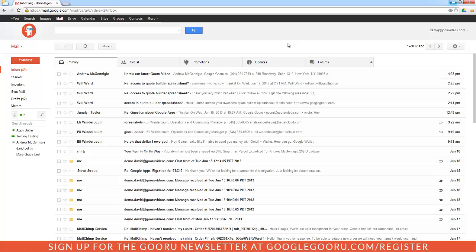A couple of things to keep in mind: this is only available if you're using Google Chrome as your browser. These notifications also won't appear if you don't have Gmail open on any of your Chrome browser pages, or if you're signed out of Gmail.